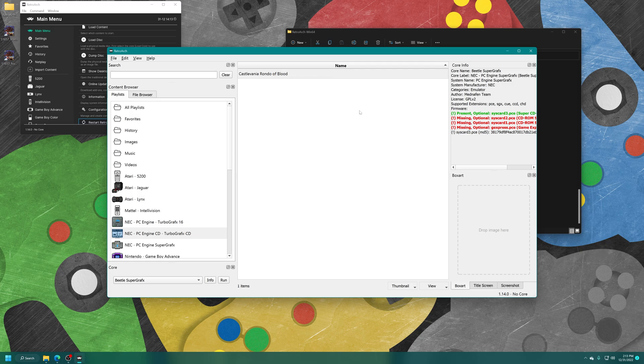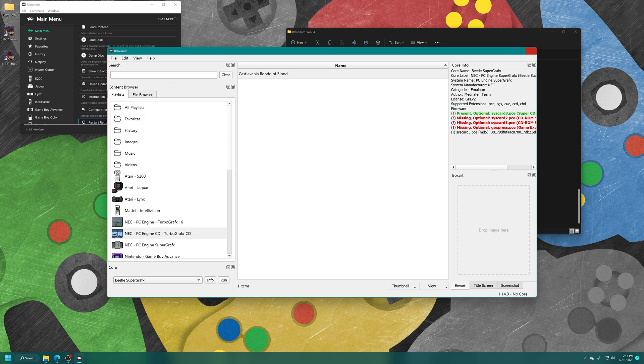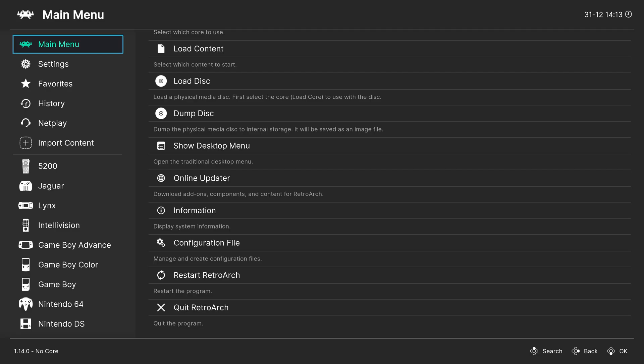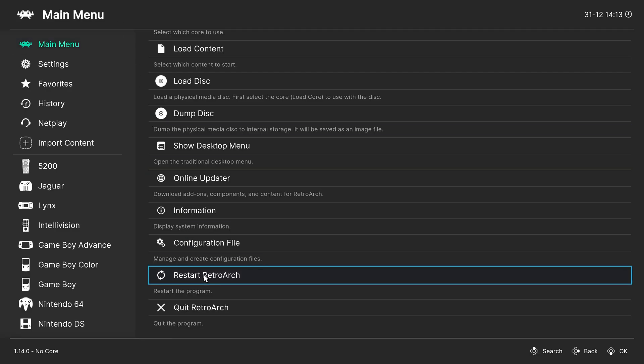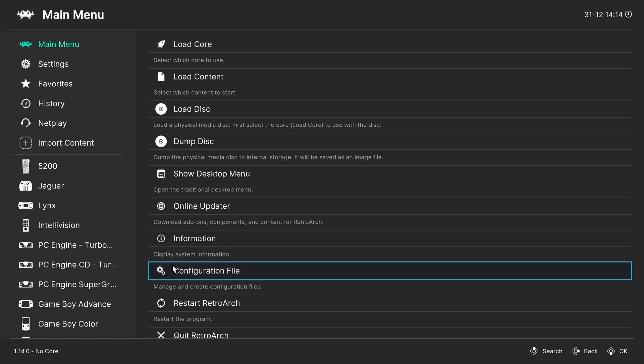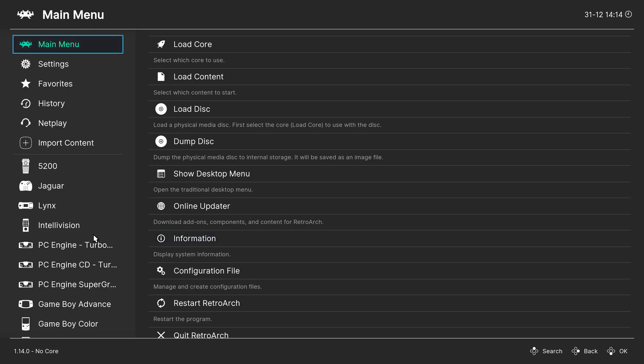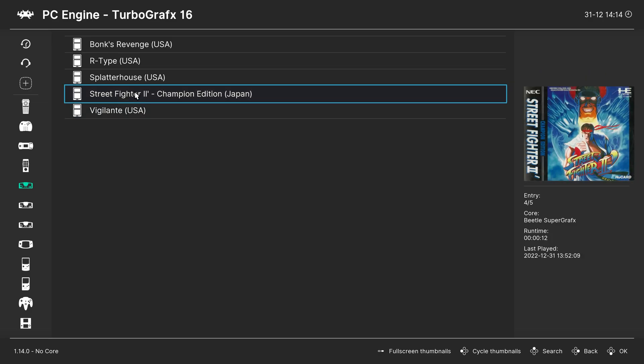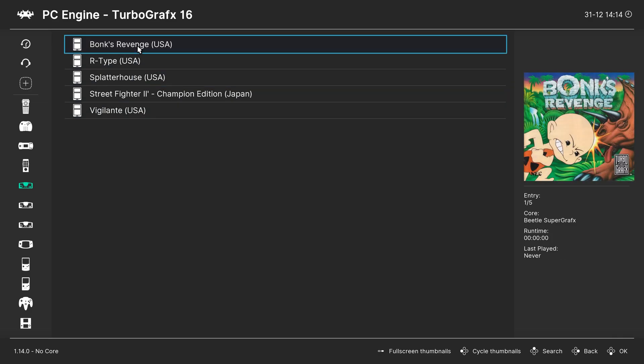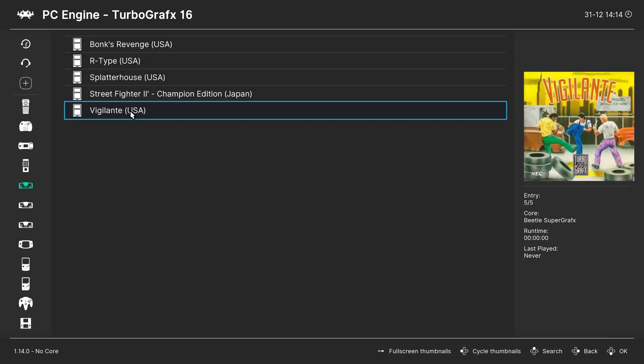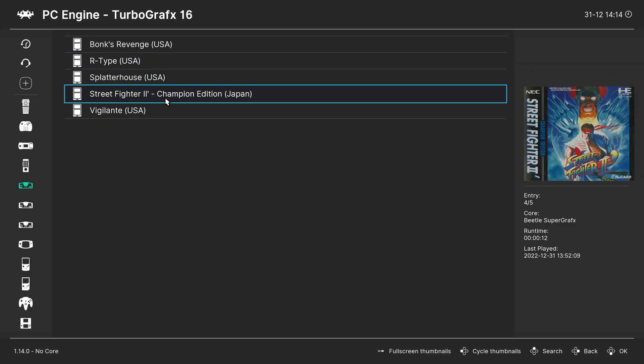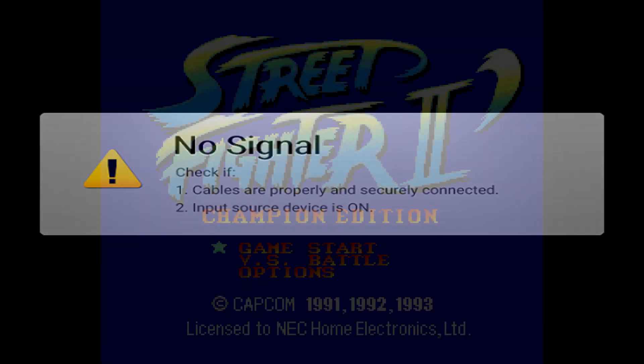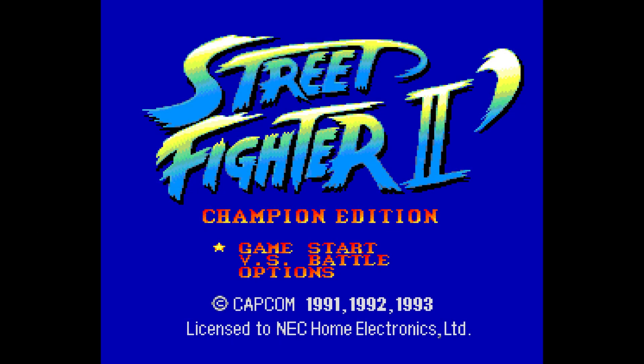So once you're done making your playlist, just go ahead and close out of the desktop menu. Press F on RetroArch to make it full screen. And to get all of your new playlists to show up on the left, just click on Restart RetroArch. And now we have new PC Engine TurboGrafx playlist entries here on the left. And complete with box arts over on the right if you added them. But then to play a game, all you need to do is select it and tell it to run. And there we go. PC Engine and TurboGrafx-16 games running on the PC version of RetroArch through our playlist.